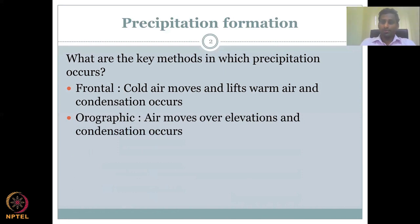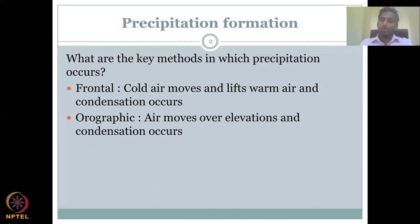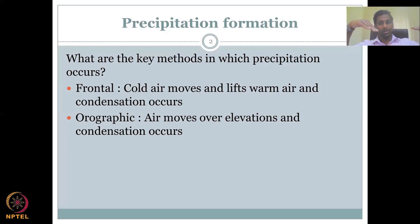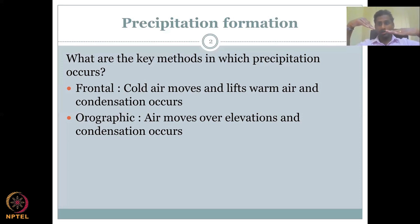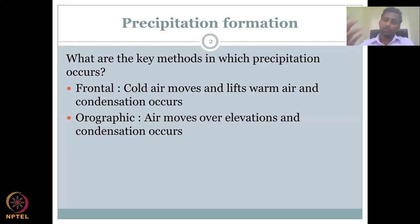The next method is orographic. In all these methods, a consistent pattern is that warm air is lifted up to a higher elevation and by lifting up, it cools down. Orographic is a process where air moves over elevations and condensation occurs. When you have a mountain, a water-vapour-filled warm air current moves and hits the mountain or a higher elevation — it has to go up. Coming with force and momentum, it goes up, eventually loses energy, cools down, and condenses. That is orographic precipitation.